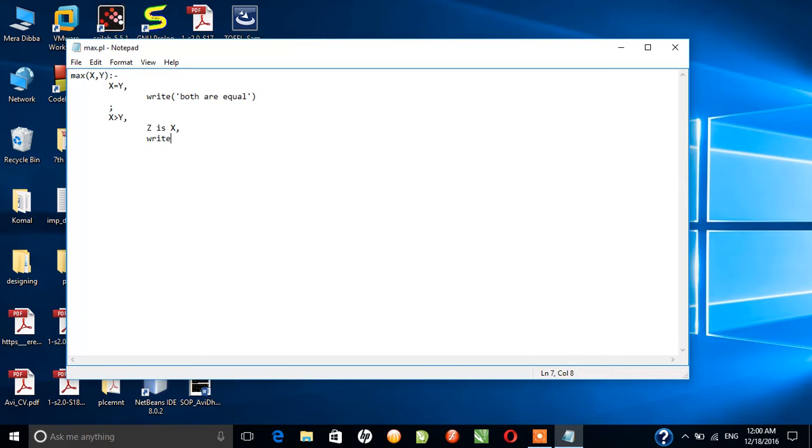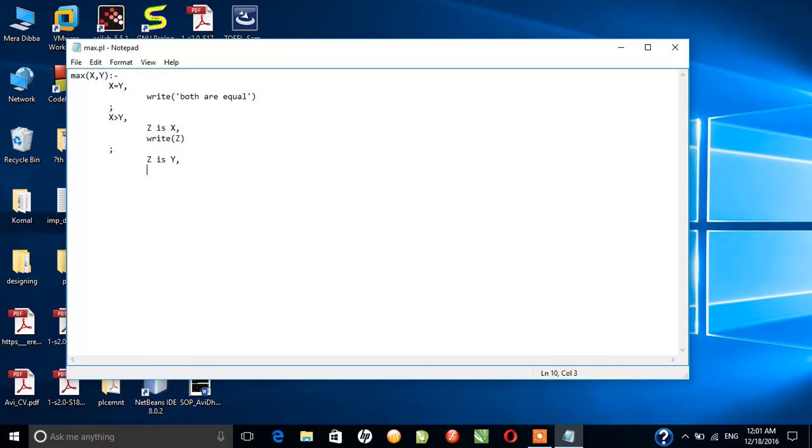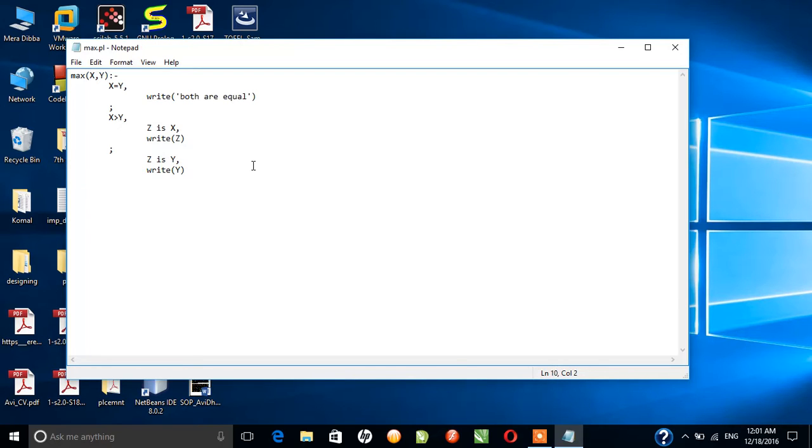And again if Y is greater than X, this is the else part, then I'll instantiate the value of Z with Y and I'll again print it on my console. So write Y. I think this might work, let's see what will happen.